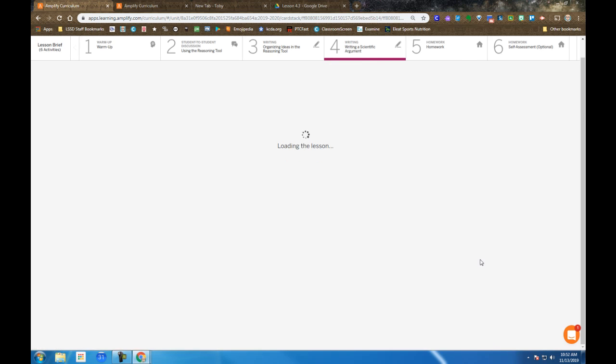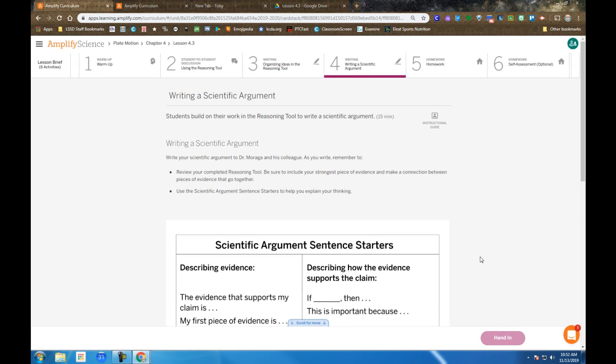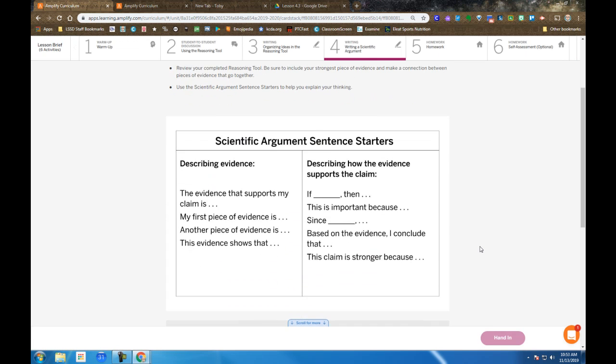Then when you get to the actual writing part, so if you think of that as pre-writing activities, the writing part, they provide argument sentence starters for you. If you're having trouble coming up with sentences or ways to begin sentences or structure your writing, feel free to use these to help you.